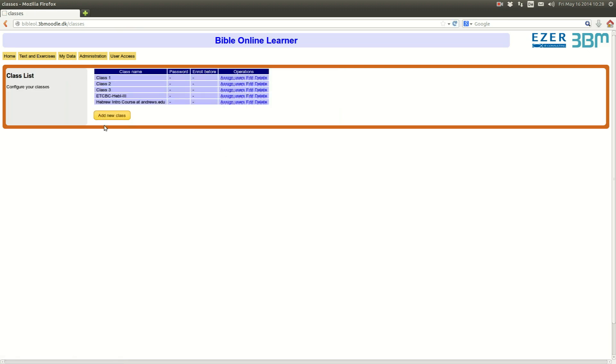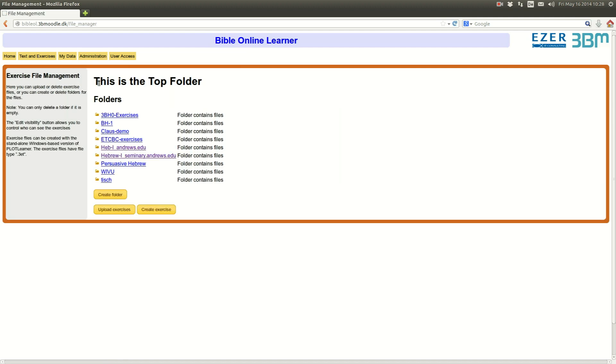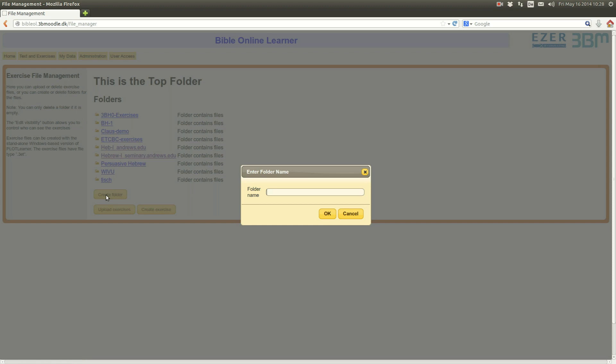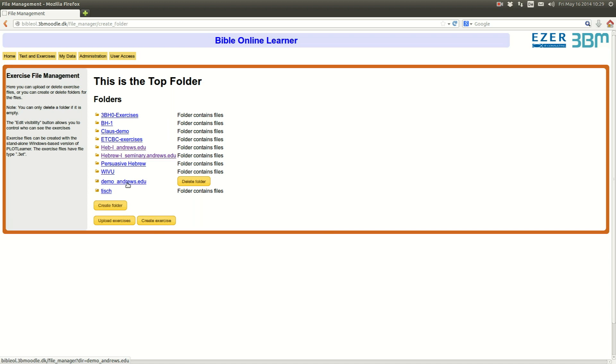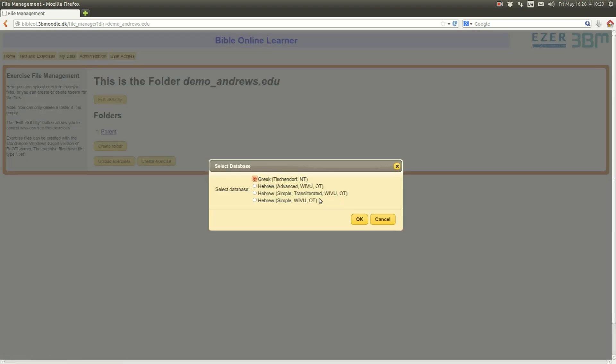After I have created that class, I can go to the Manage Exercises tab. Here I create a folder and I call it DemoAndrews.ido. After I have done so, I can go into that folder and create an exercise.